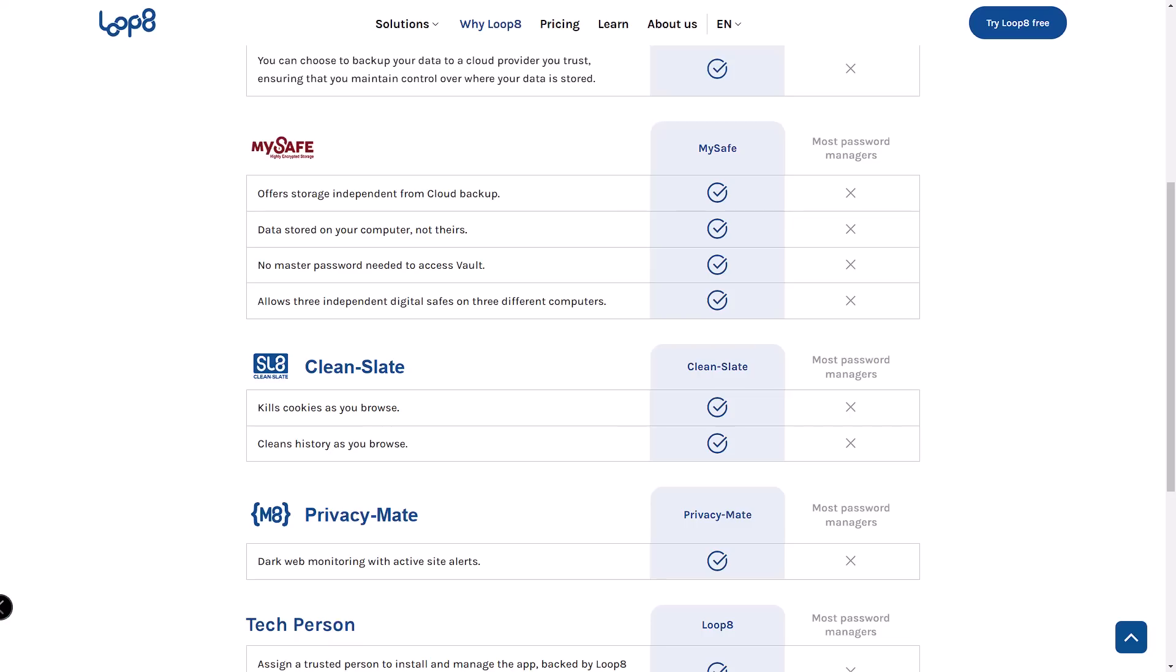But here's where Lopage stands out - they store your data encrypted locally on your phone and in your personal cloud. Only you have control.